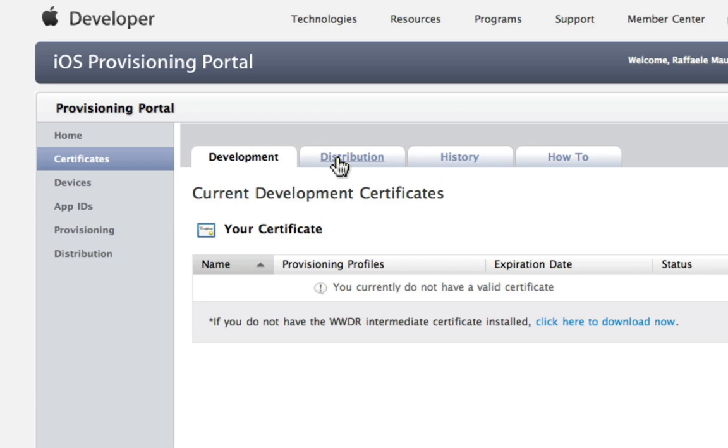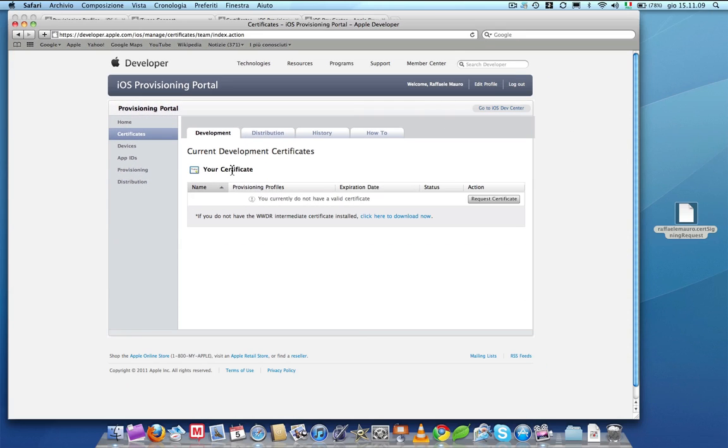In both cases you'll be required to insert a certificate previously downloaded from Apps Builder. Using a development certificate you can develop and test apps on specific devices that you can select from this section.